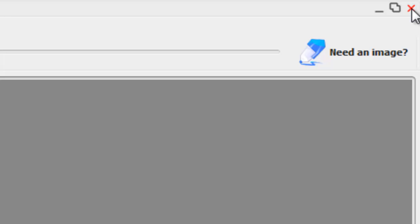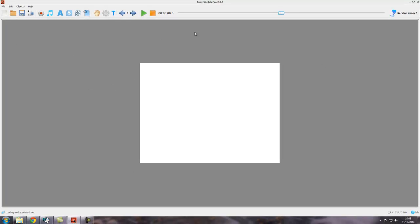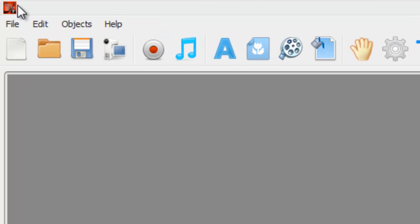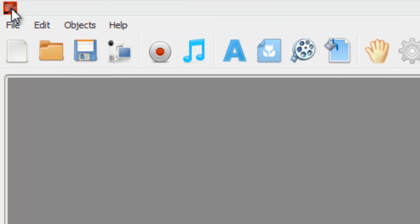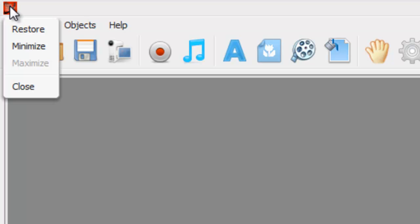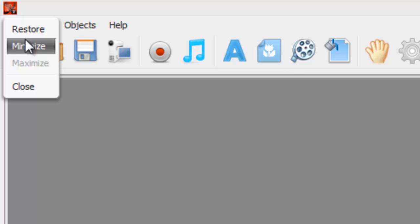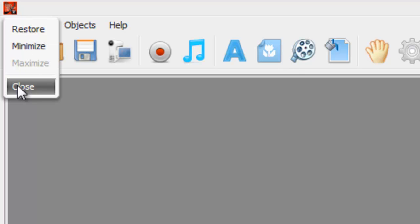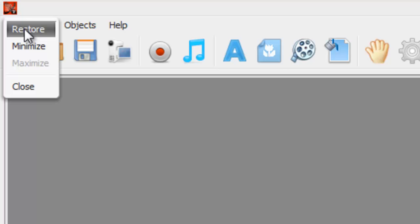The X here will close the application, as in all Windows applications. You can access similar options by going here to the top left and the little EasySketch Pro icon. If you click on that, you've got Restore, Minimize, Maximize, and Close the software, the equivalents of the options in the top right-hand corner here.